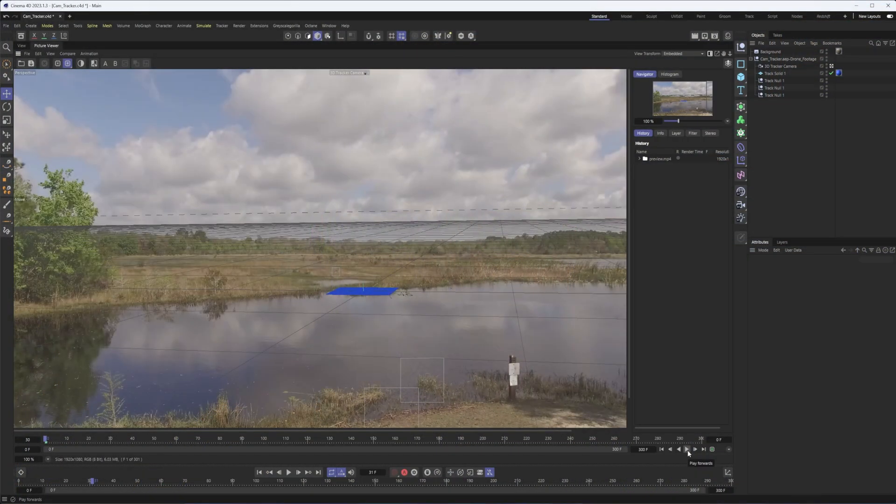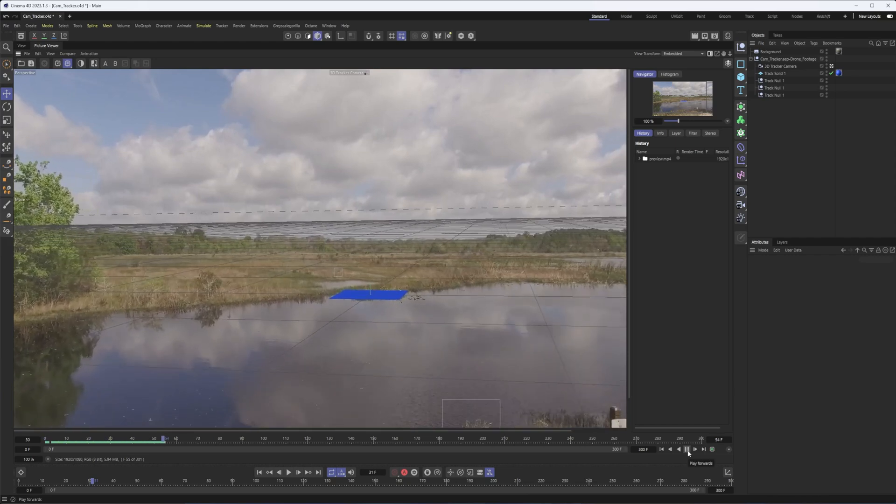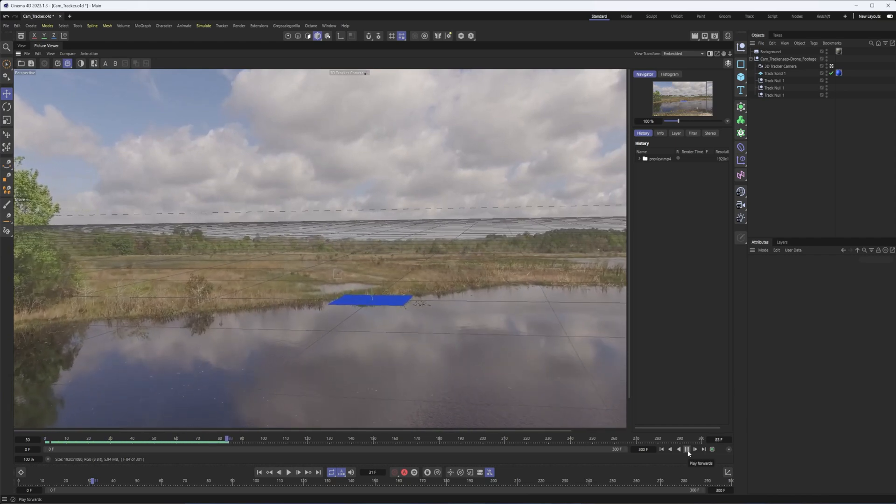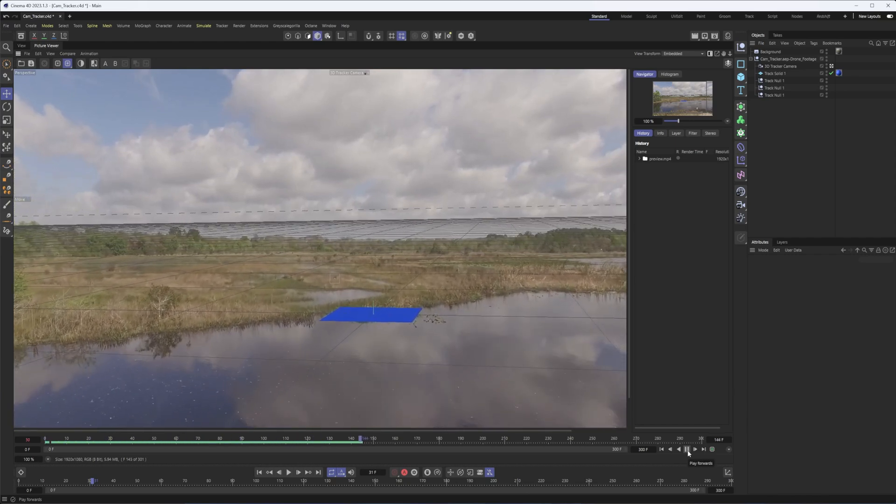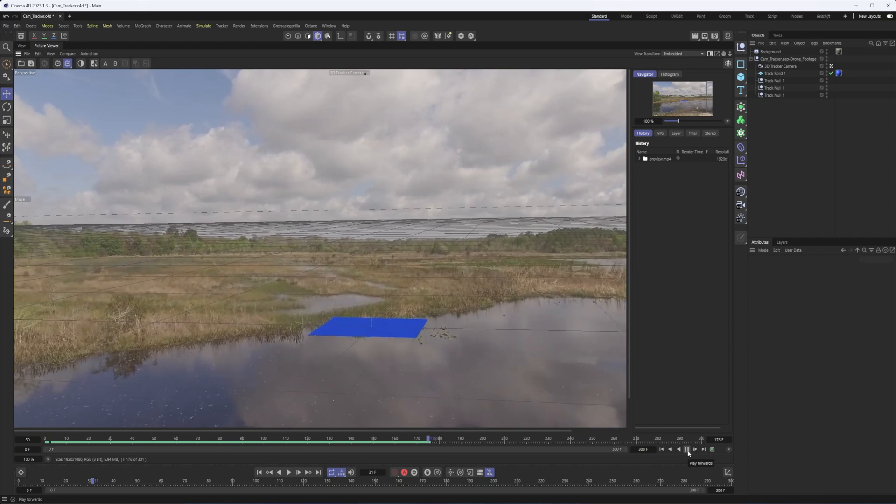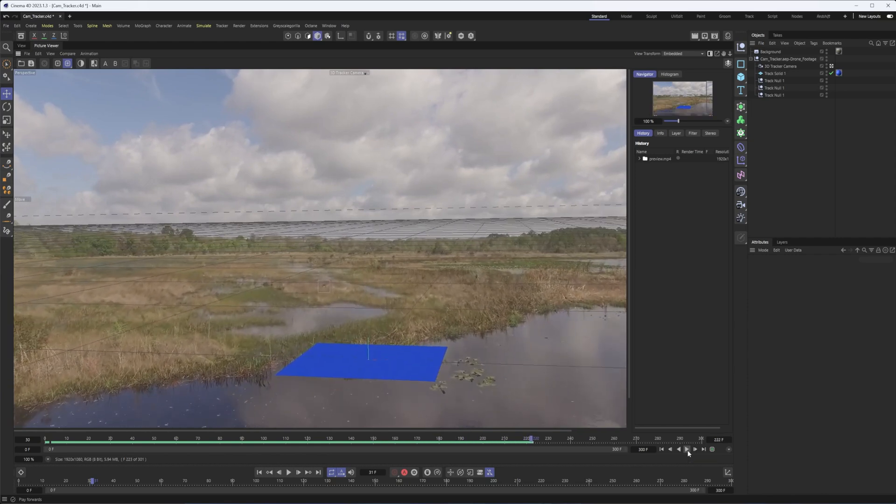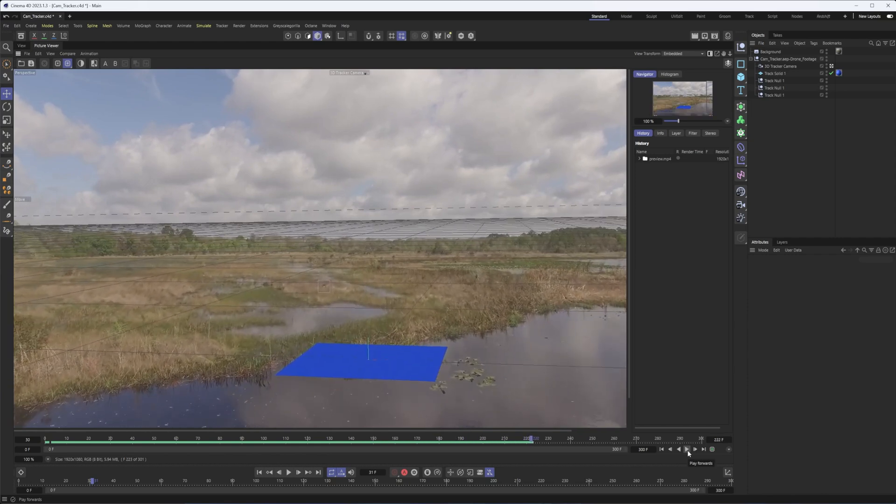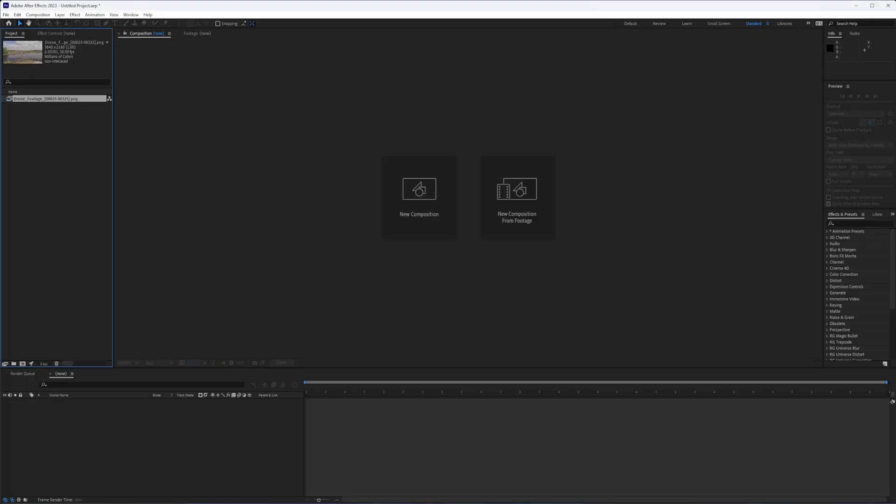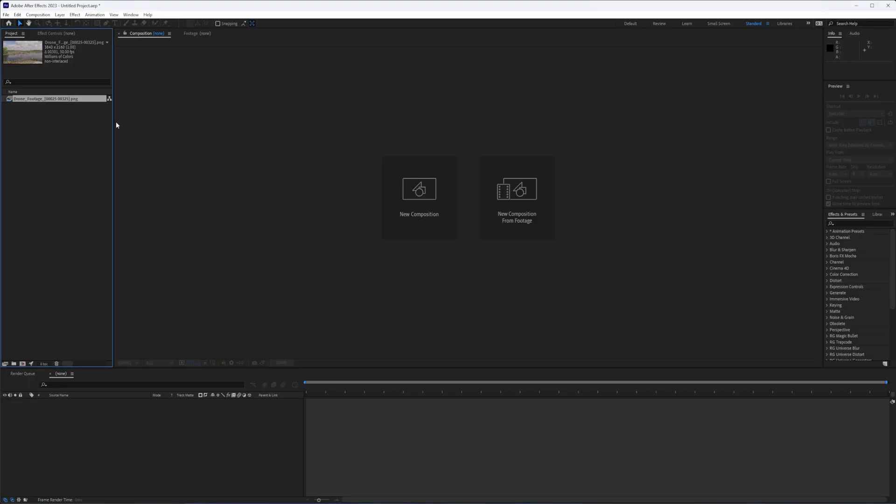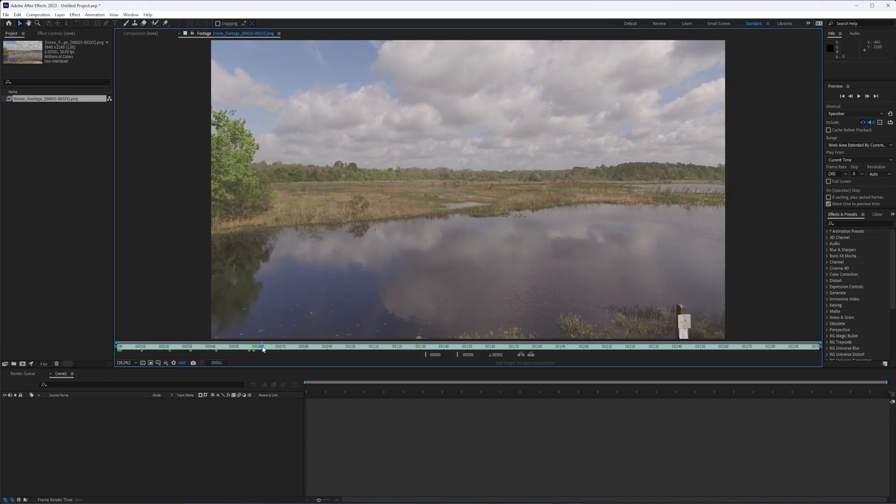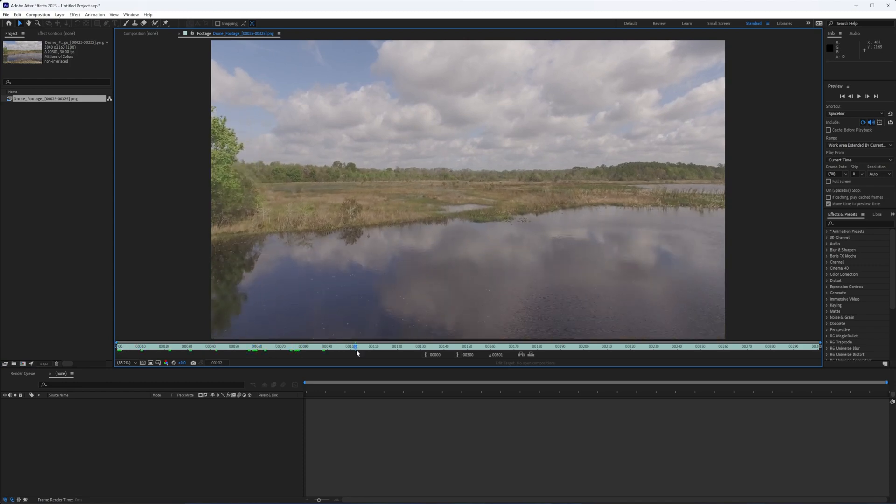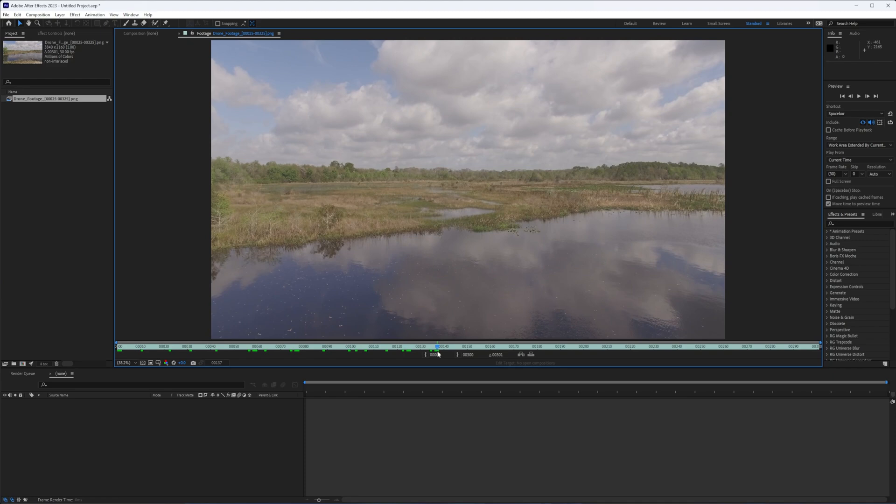So here is the end result of what we're going to be doing today: taking our tracked camera and our footage from After Effects, bringing it into Cinema 4D so that we can composite 3D elements into it. So let's go ahead and dive in. I'm starting in After Effects here. I have my footage and this is just some old footage I shot with my drone quite a while ago.